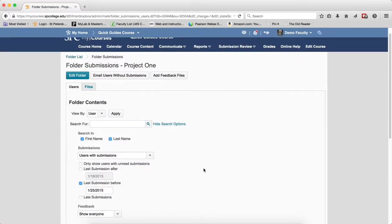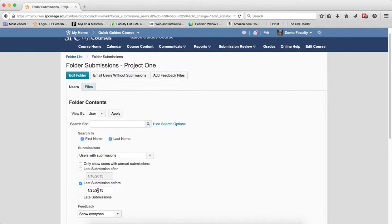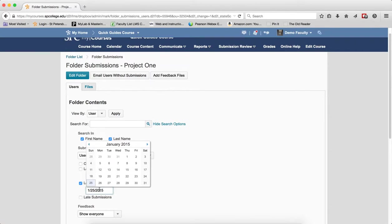Late submissions before - this particular search, choose this date to filter for those submissions before a specific date.